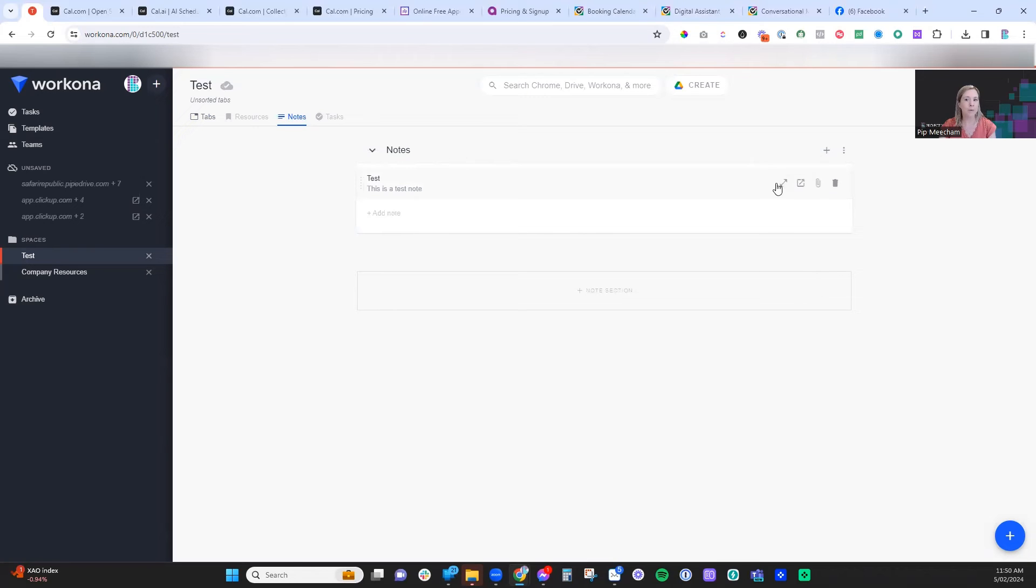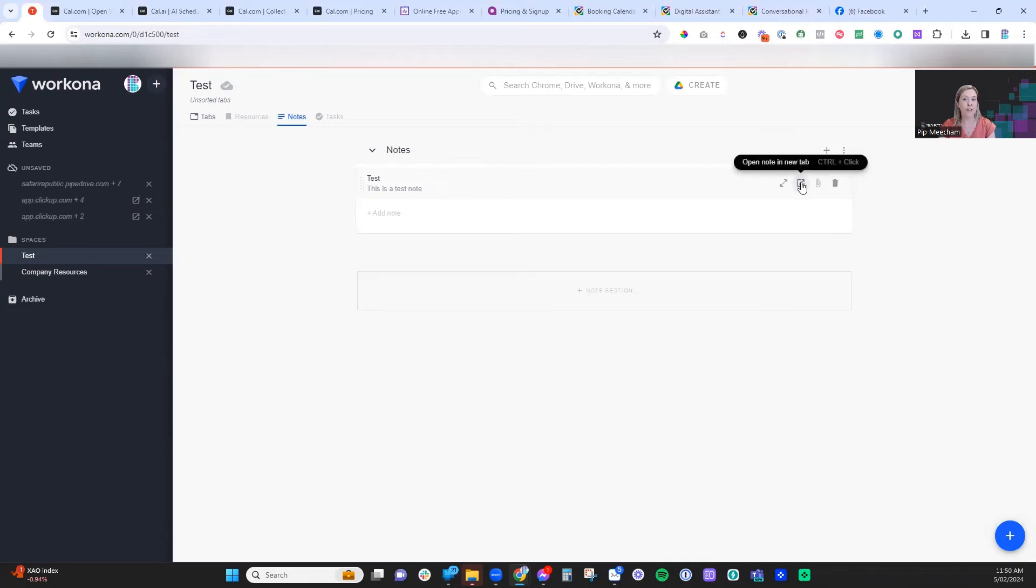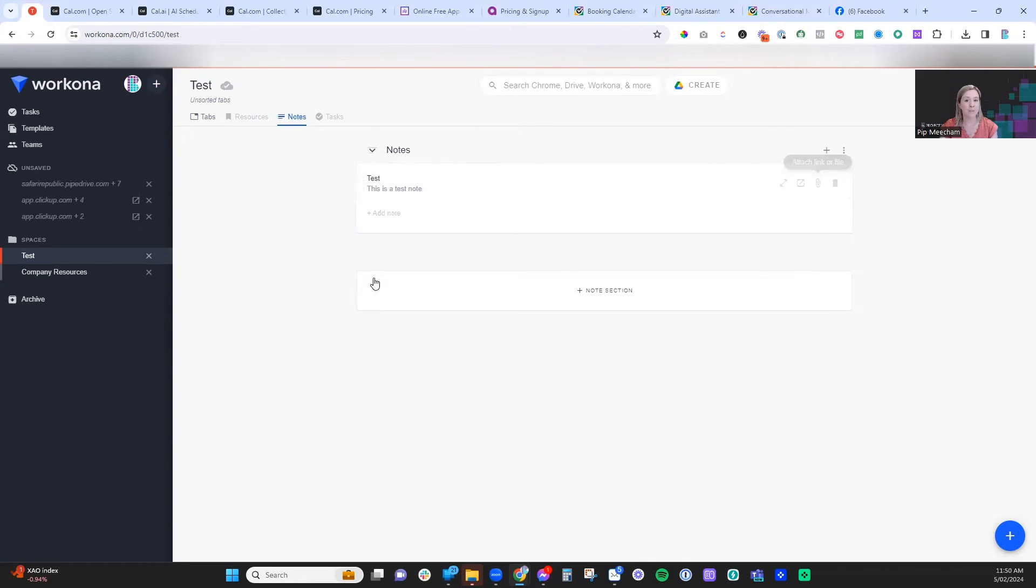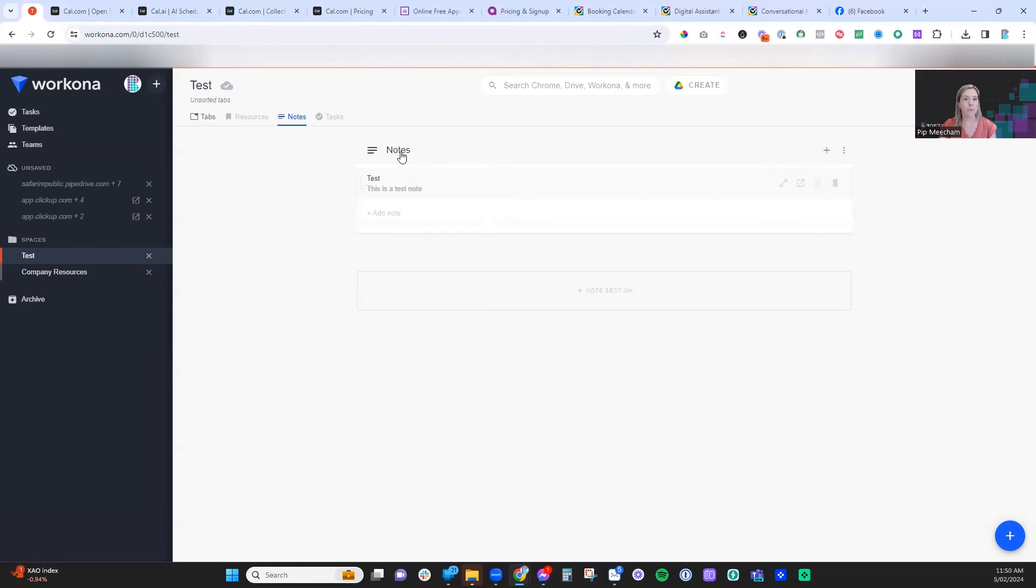There's a couple of things. We can open it in full screen if you prefer a full doc editor. We can open the note in its own tab. We can attach any files or links to this as well. And finally, if you want different sections, you can group those as well.